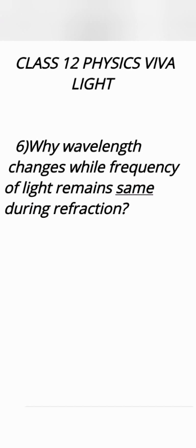Its speed changes and as speed of electromagnetic wave is wavelength times frequency and as frequency remains constant and speed changes, so wavelength changes.